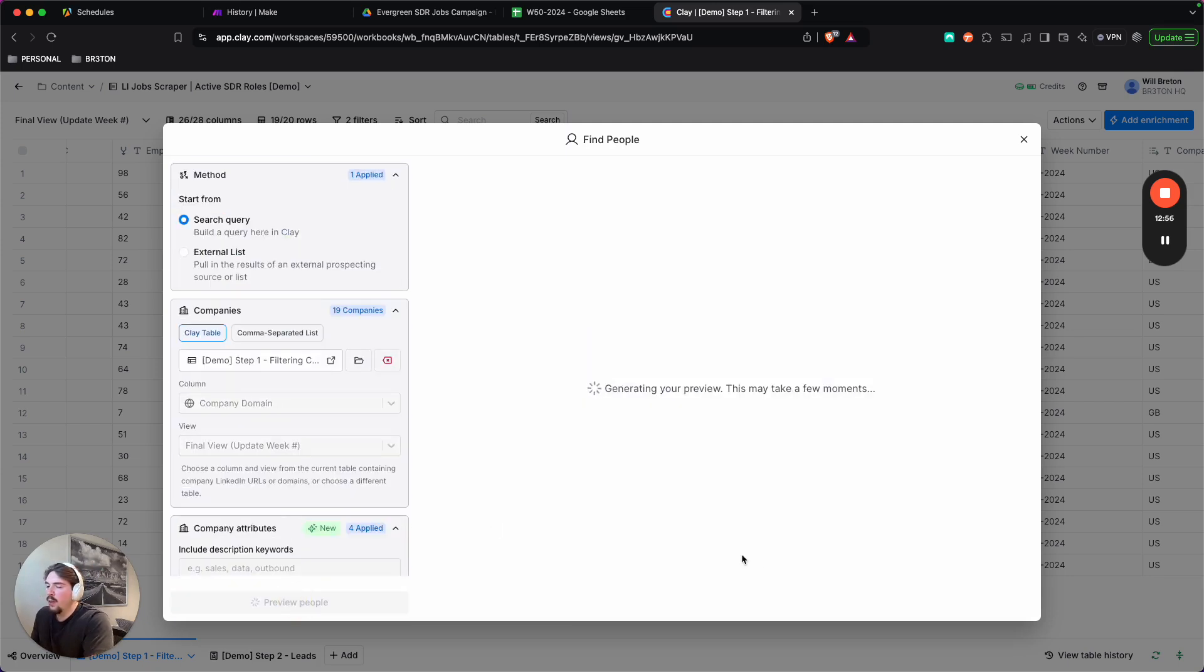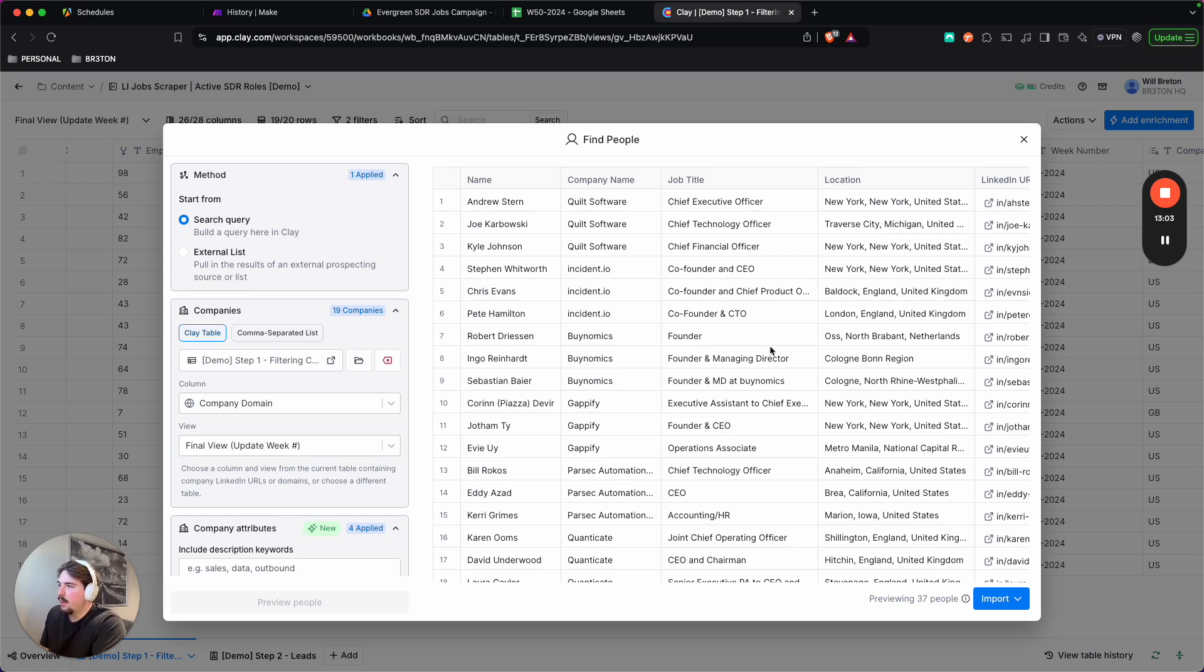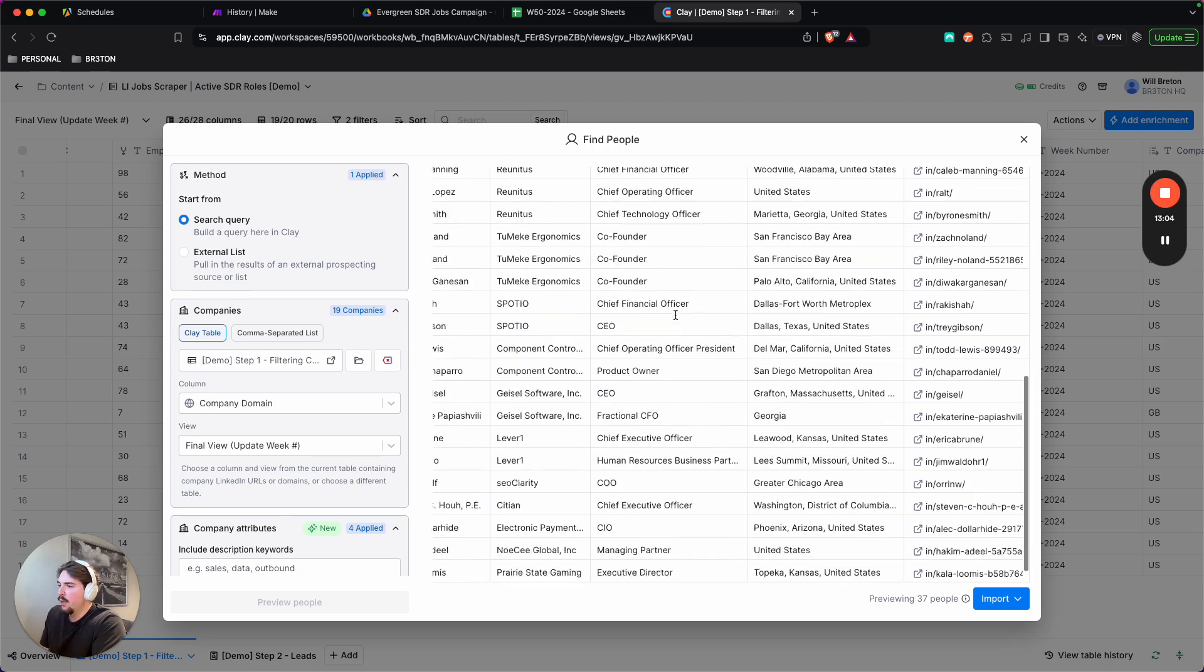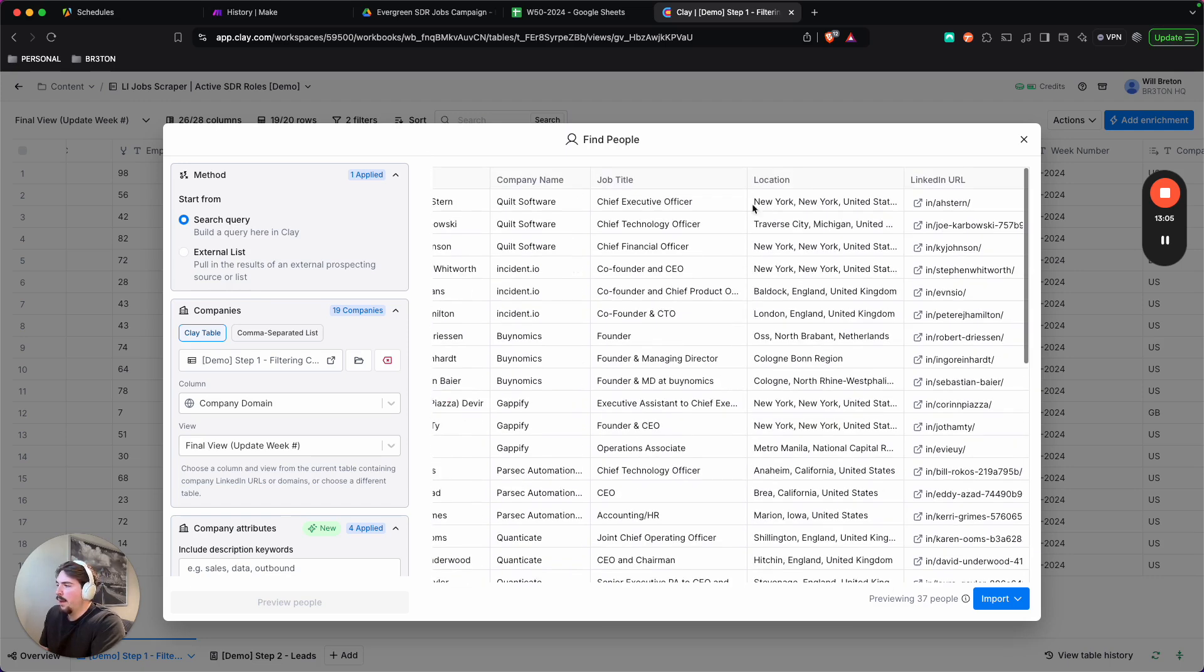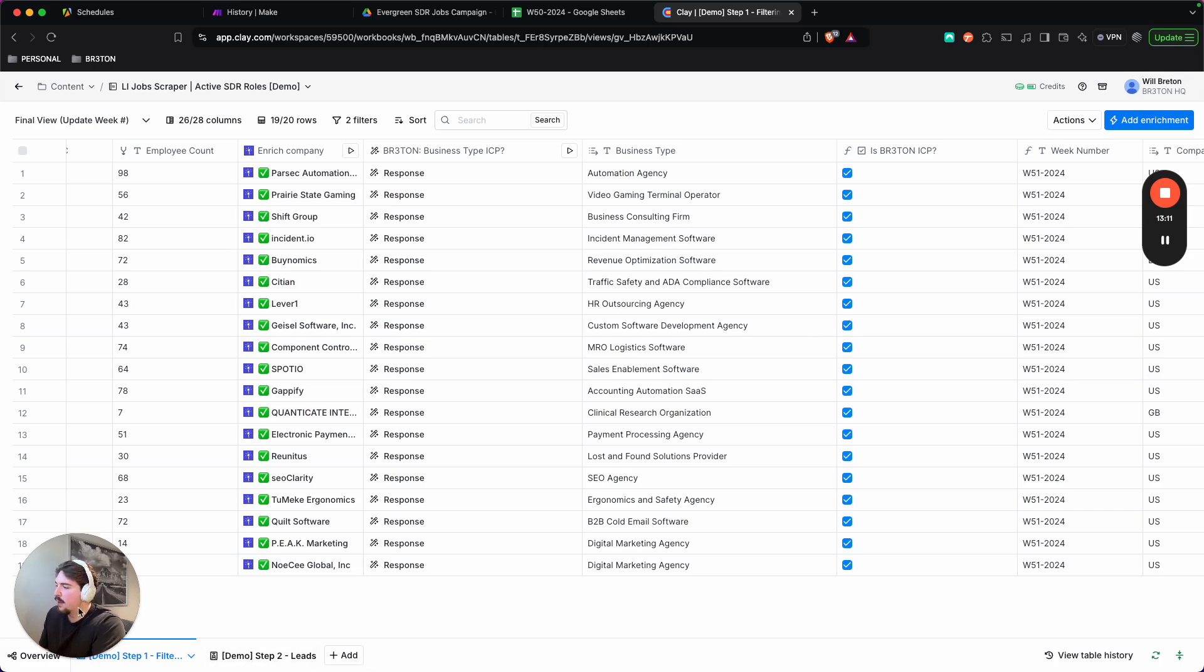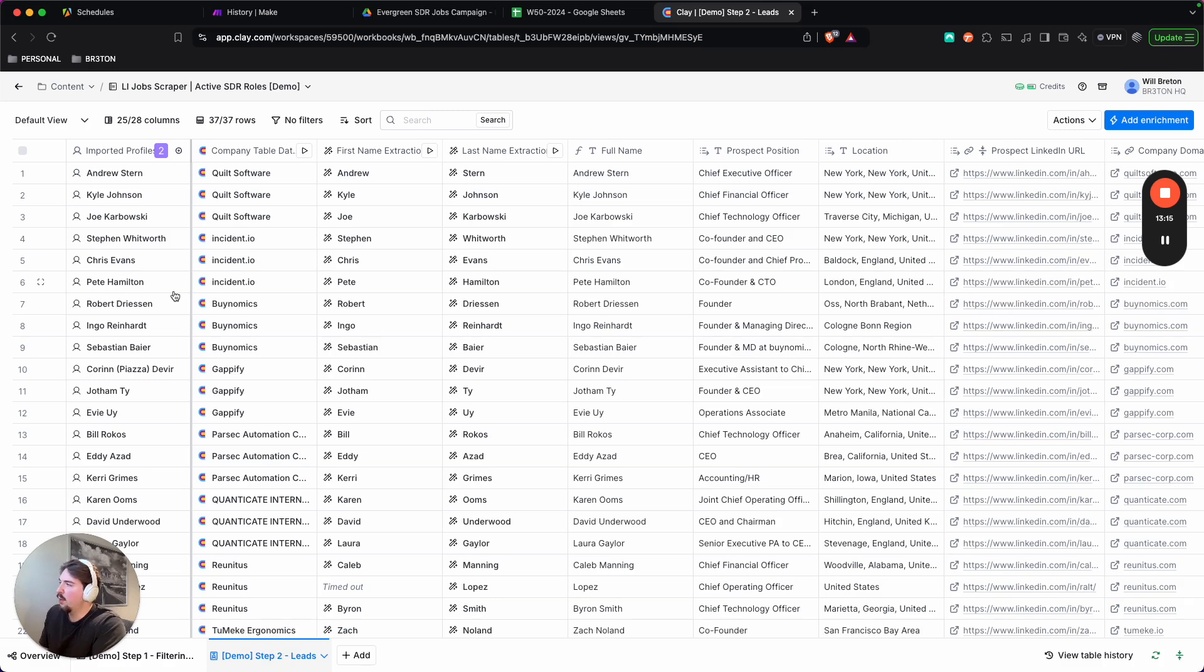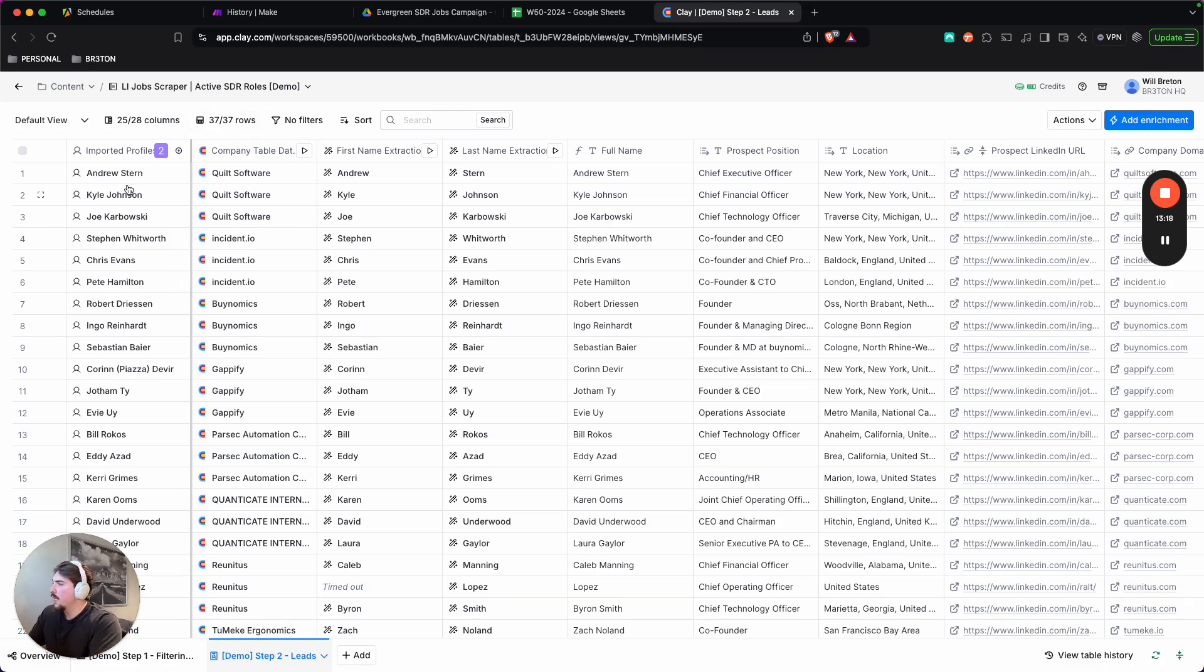So you can preview and see how many people would be in this search. So in this case, because there's only 20 companies that I put in, 37 people show up. But because I already did this earlier, I'm just going to show you all you would do is press yes, and then you would import it into the next flow here. So as you can see, I have 37 here.